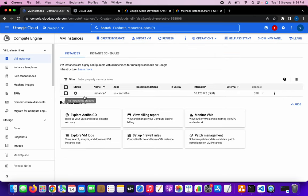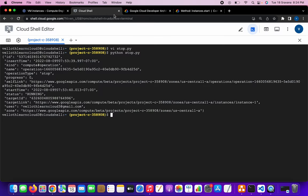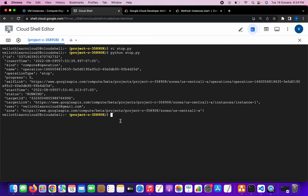The instance got stopped. When the script ran, it used the project ID, zone, and instance name to identify the instance and stopped it. The task was completed by our Python script, stop.py.